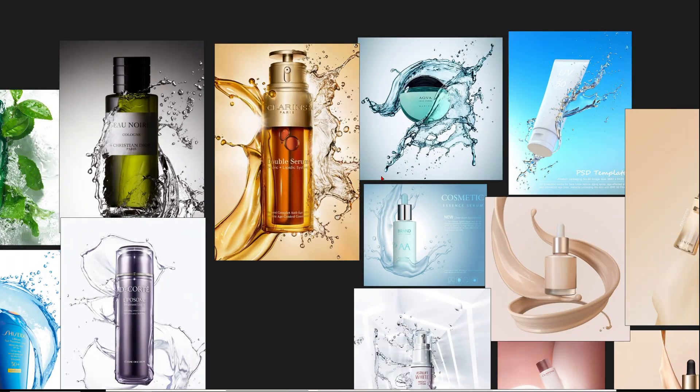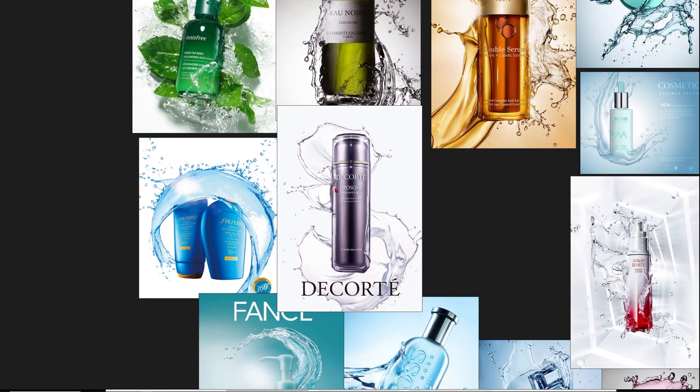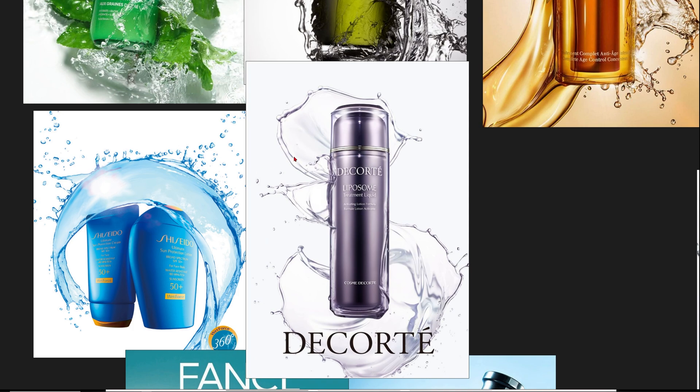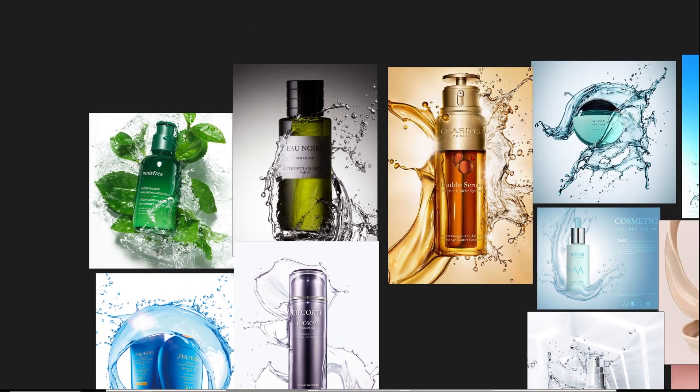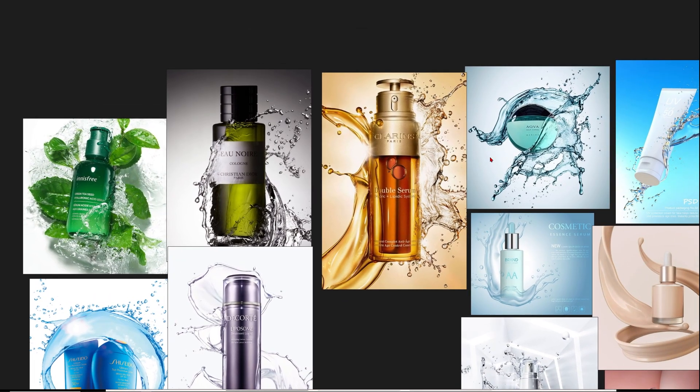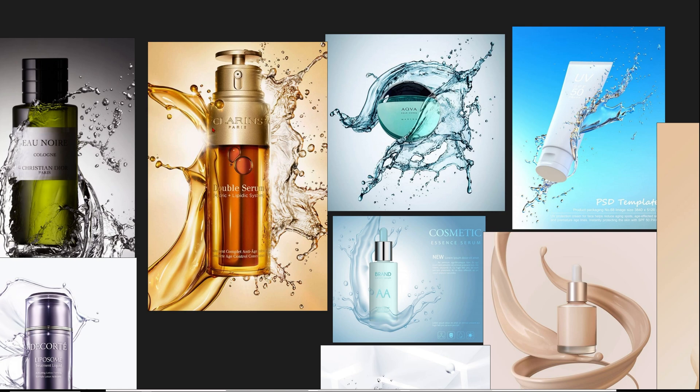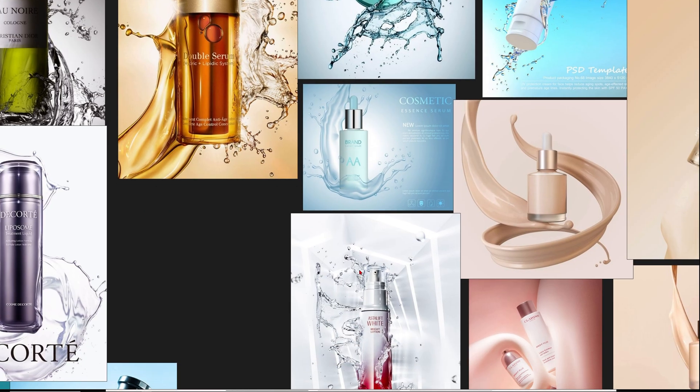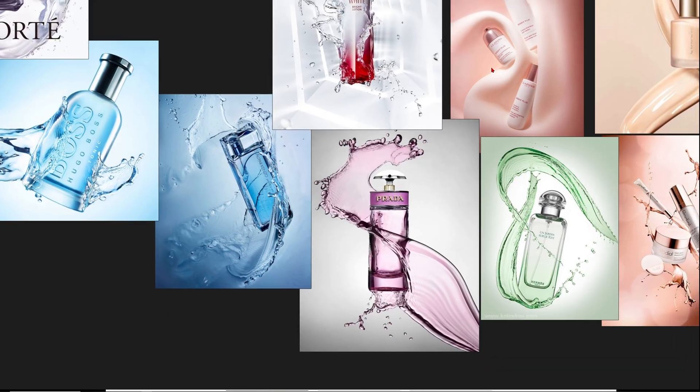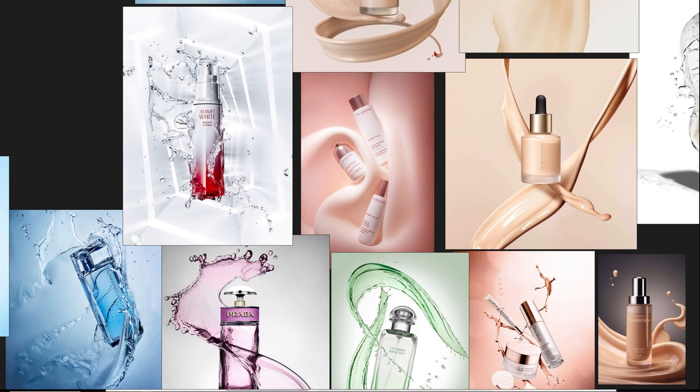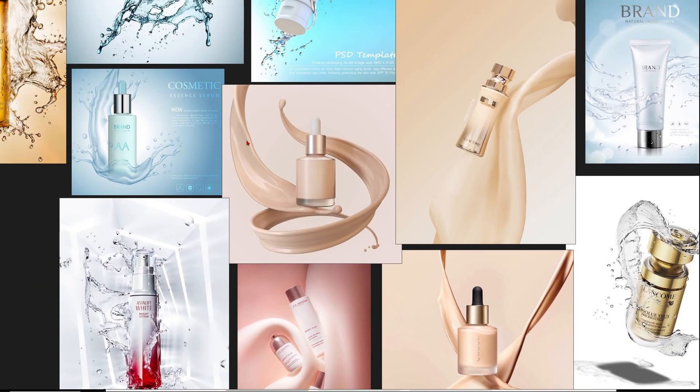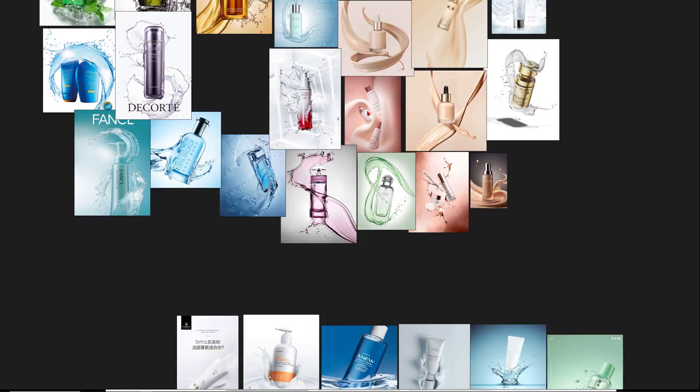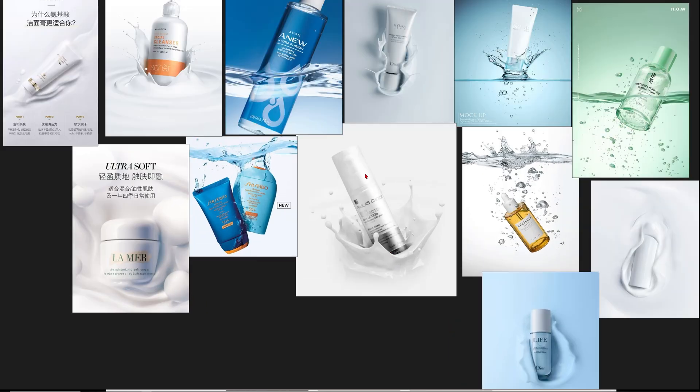I also want to combine a cosmetic product with for example these splashes that you can see here. This seems to be quite a famous visual for these advertisements. You can see different approaches to it and I also want to do something with these swirls going along our product.